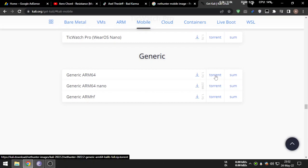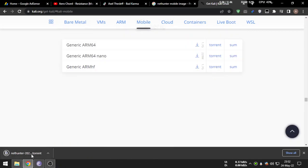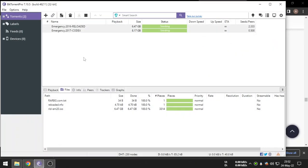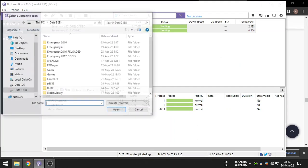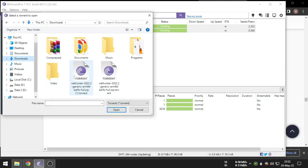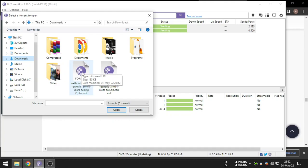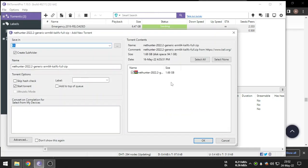The size is around 1.4 to 1.7 gigabytes. Click here for the NetHunter torrent. Now open the file, add the torrent, and go to the download location. As you can see, click Open. You can see the size here — click OK.